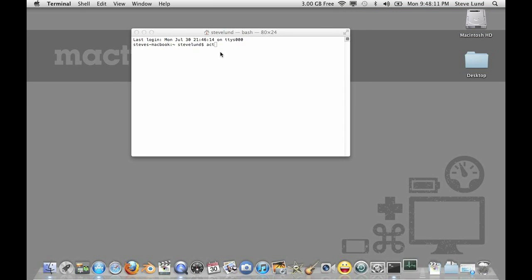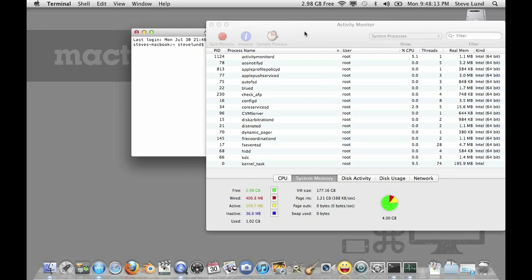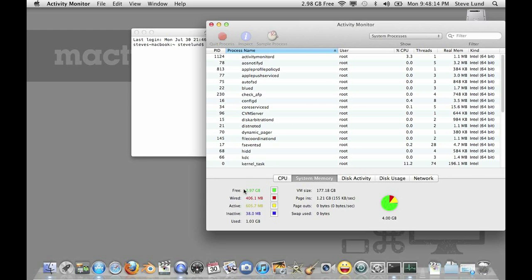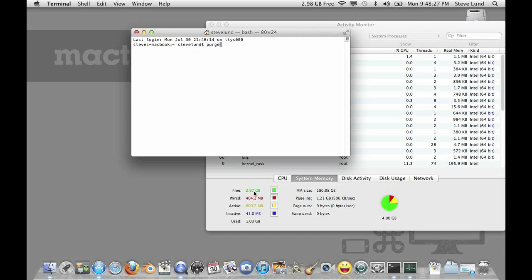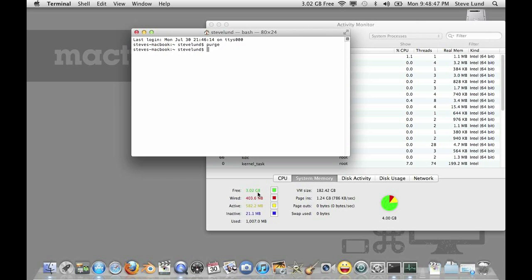So right now you can see I have 2.97 gigabytes free and now I'm going to type in Terminal the command purge and you'll see this jump up about 5 to 10 megabytes. So right now it's 2.97. Hit return and bam I got 3.01.